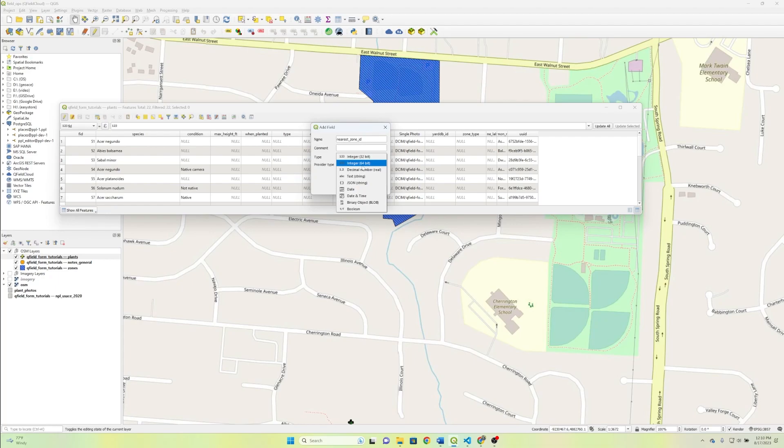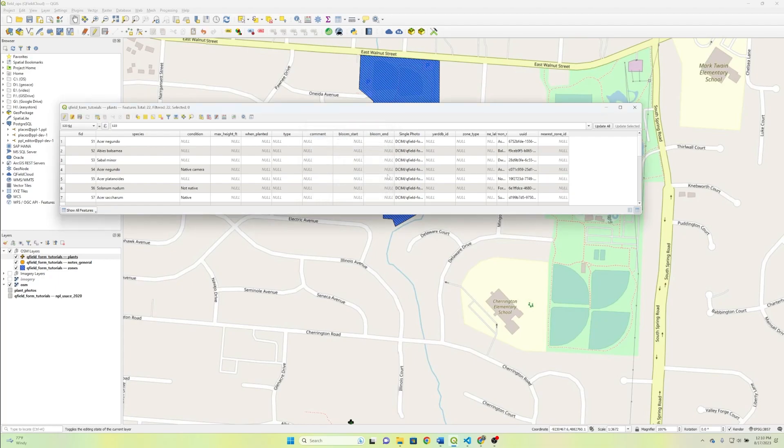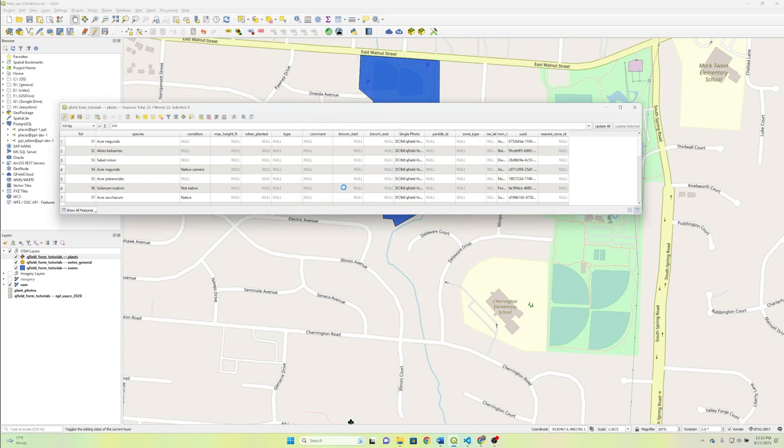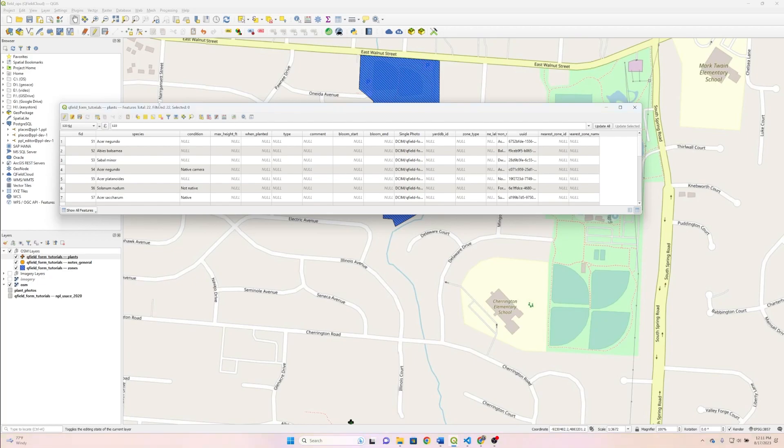I think that FIDs are integers, so we'll keep integer. And then we'll add in a nearest zone name, which is going to be a text. And then last but not least, we're going to add in nearest zone distance.